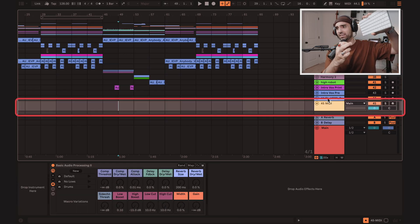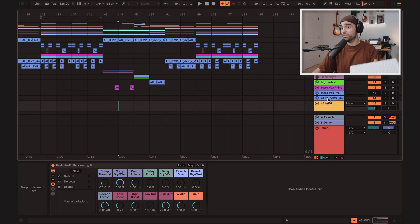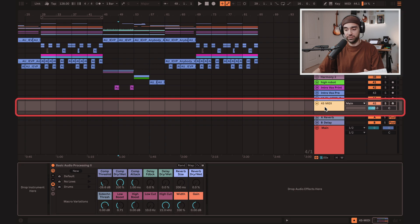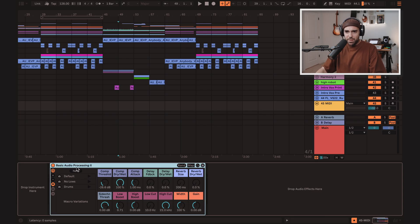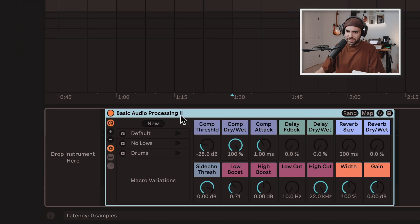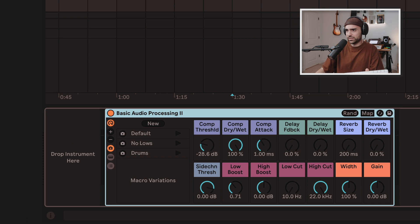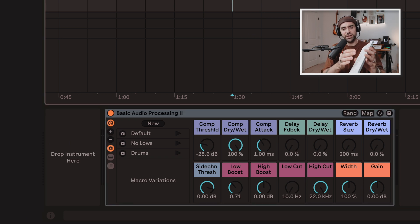If I press Command Shift T, a new MIDI track is created. My lock keycap just fell off. But the MIDI track automatically has this basic audio processing rack on it.